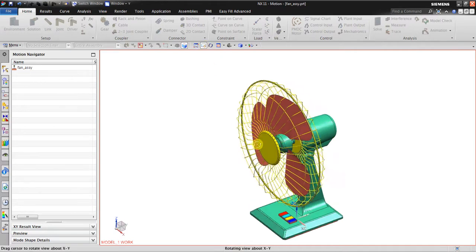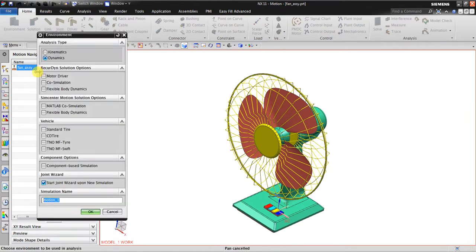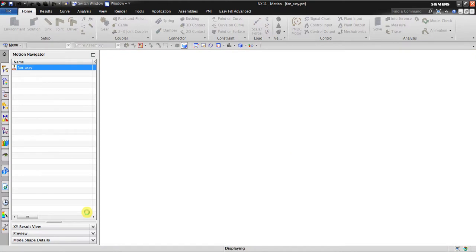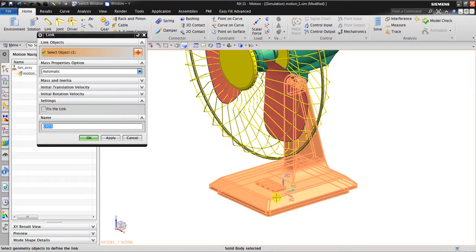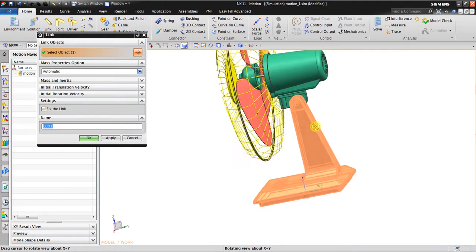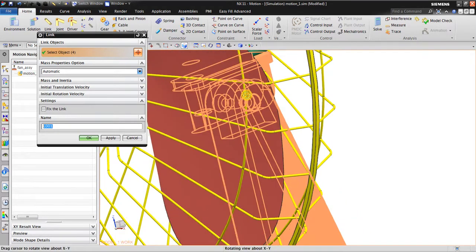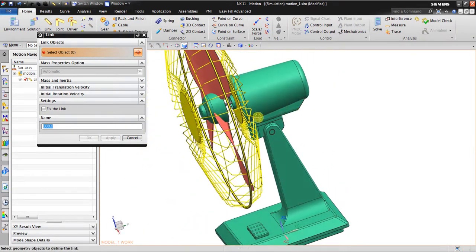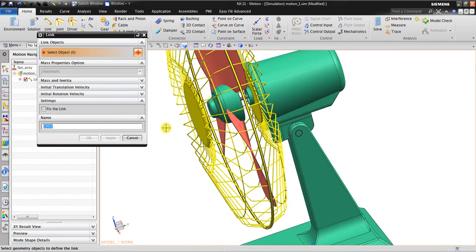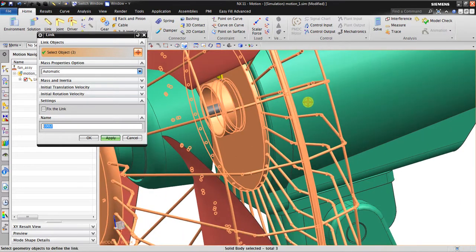As usual, the first thing we should do is create a new simulation. Go to Dynamics, click Link, and create the base link. Here we have the base link. Second, we also create the housing for the oscillating mechanism. We have the electric motor here — I click this part as the fan housing.